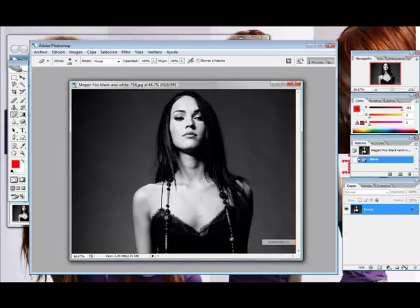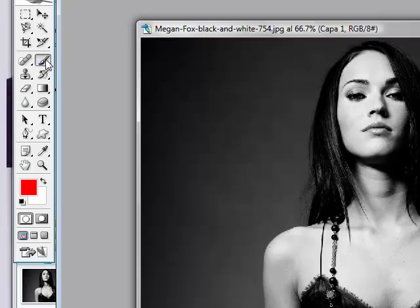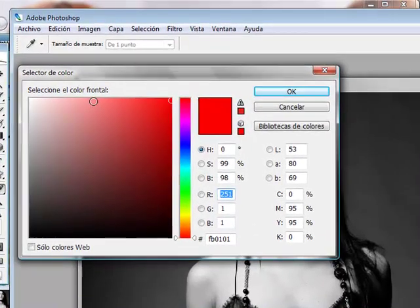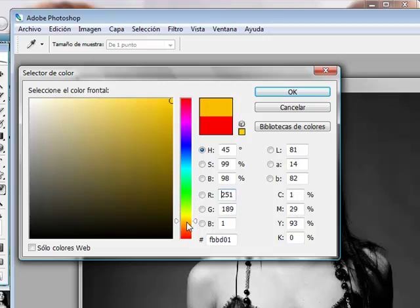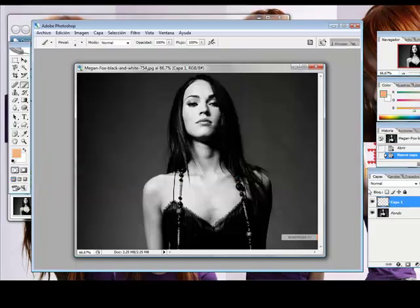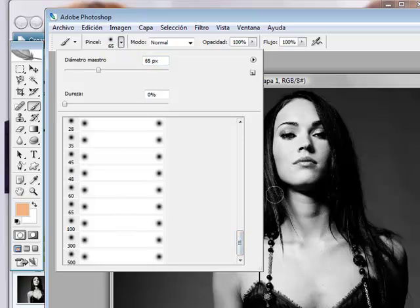First, we're going to create a new layer, then we choose our brush and we're going to choose a color that resembles the skin color. I think this one is good, let's make it a little bit more color. Now, what we're going to do is basically color the skin area.